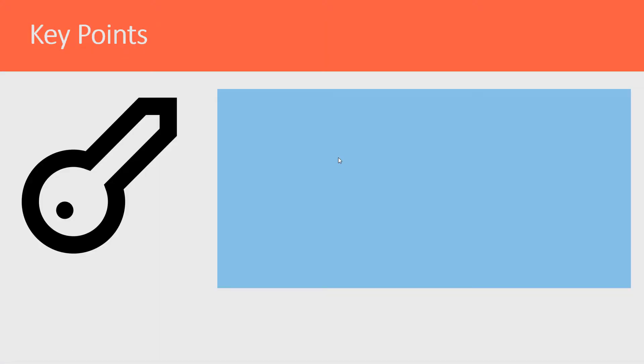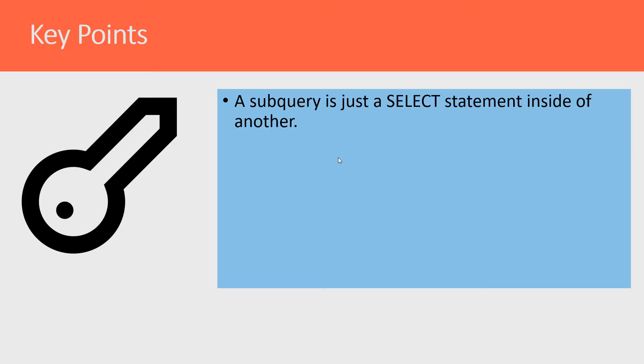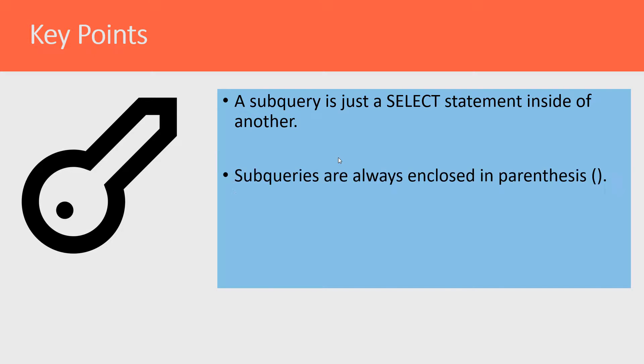A couple of key points that I want you to keep in mind when we're talking about subqueries. First is a subquery is just a SELECT statement inside of another. Subqueries are always enclosed in parentheses.